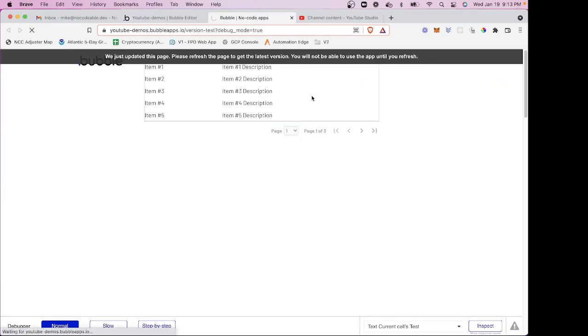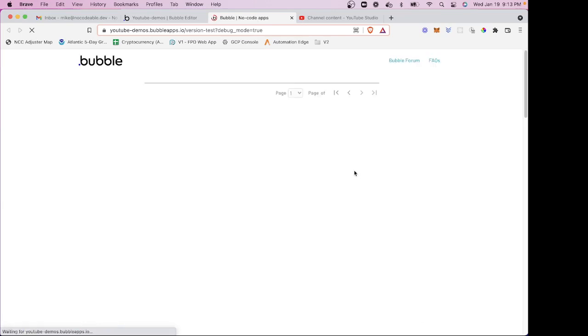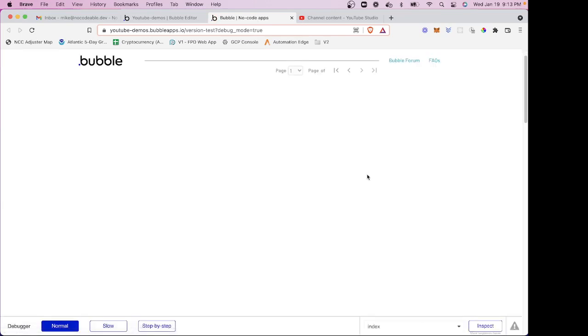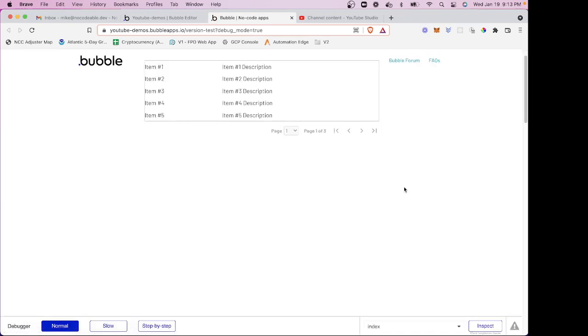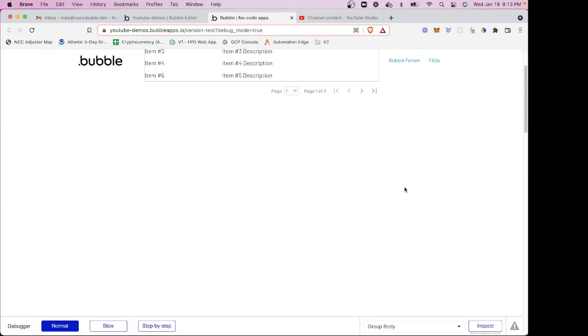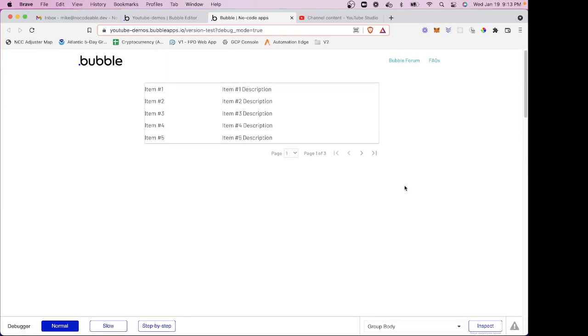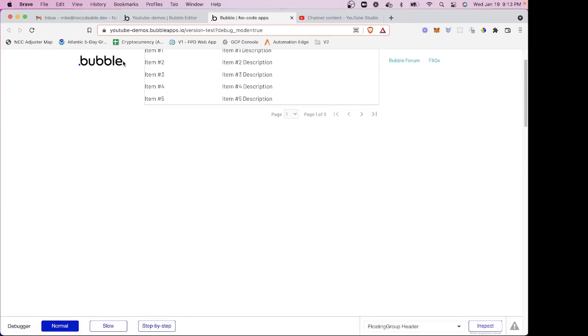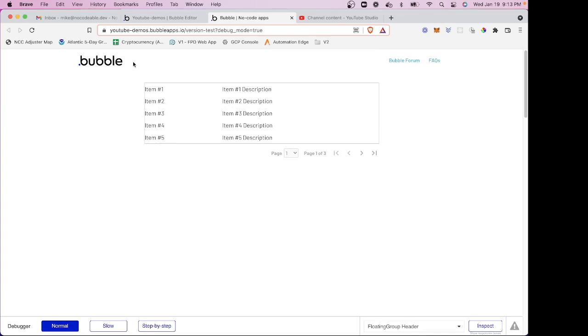So now if I preview, there you can see it scrolls. Now the reason it looks like this when I scroll is because I have a transparent background on my header.